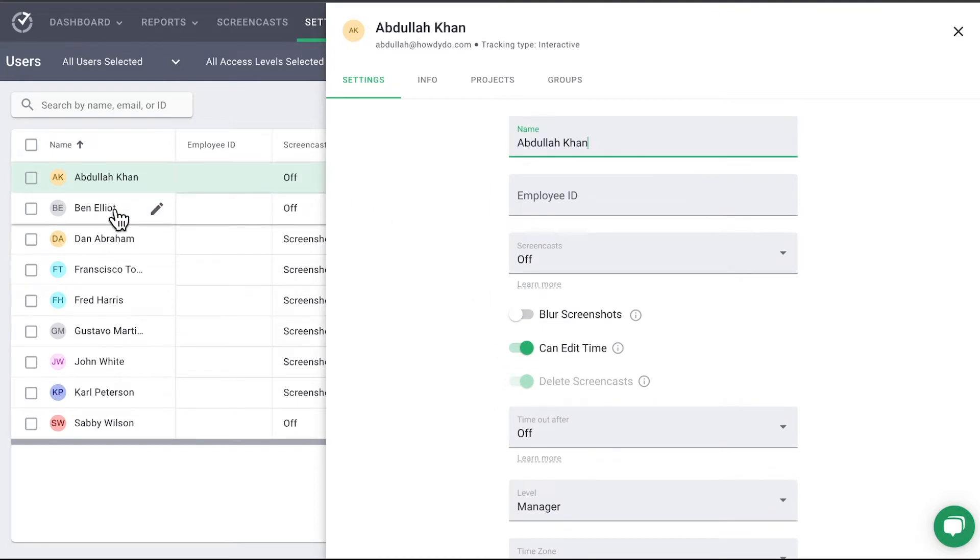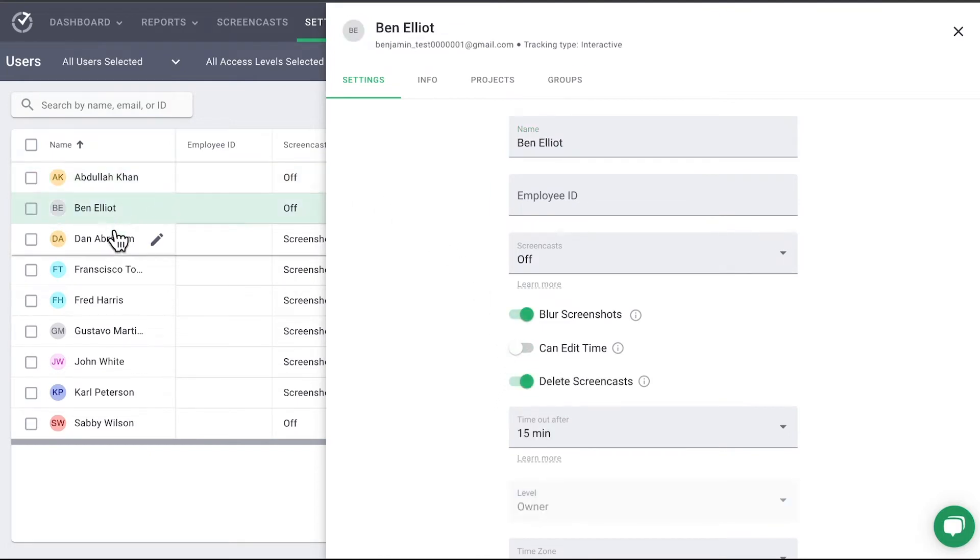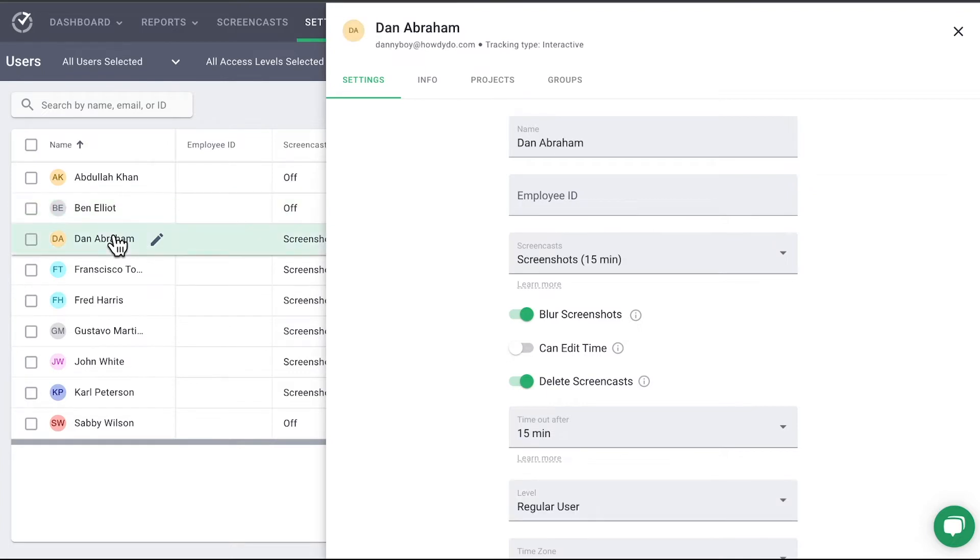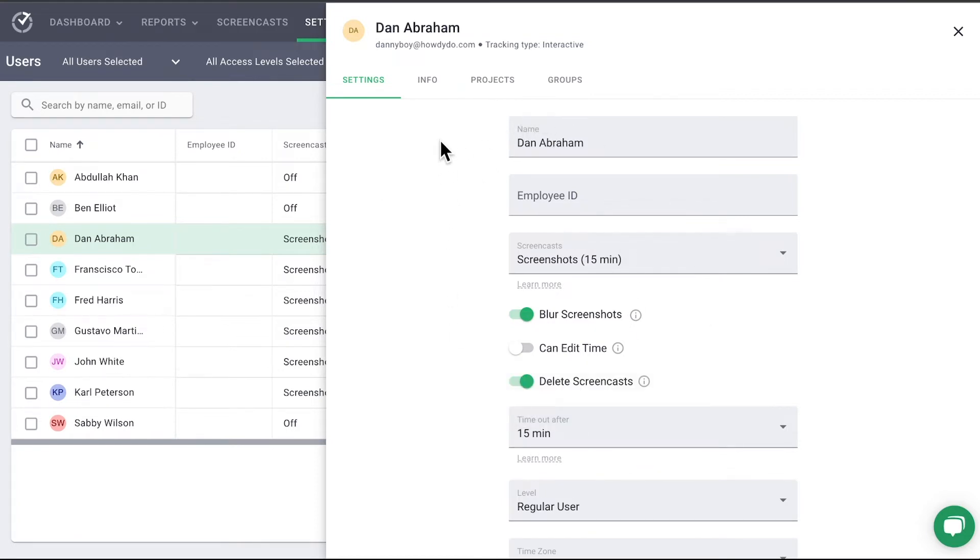While the pop-up is open, you may select another name on the left and the pop-up will update with the selected individual. Again, in this pop-up, any settings shown in the table can be updated.